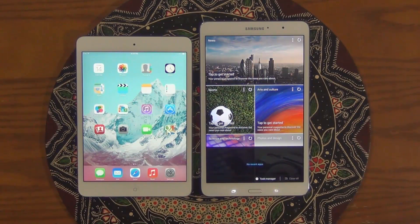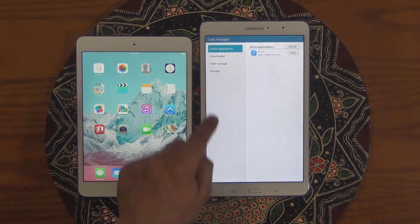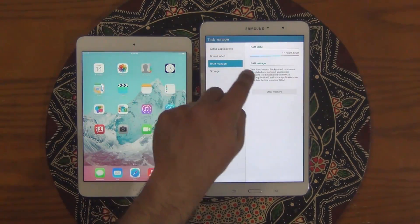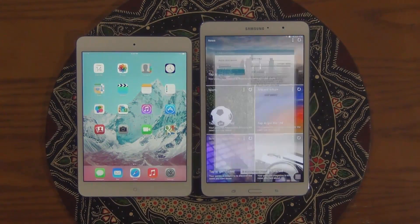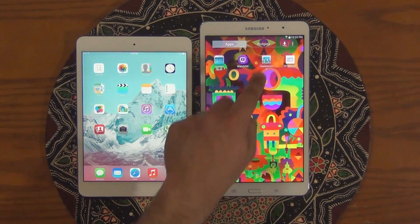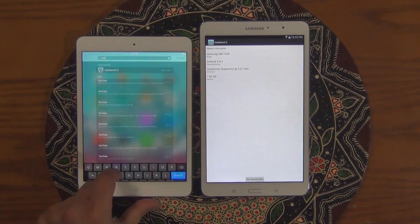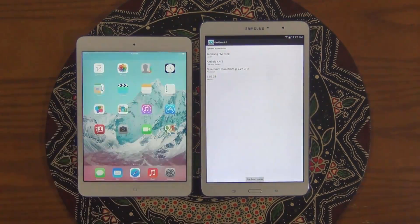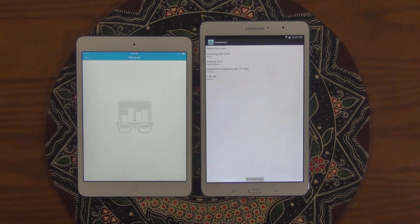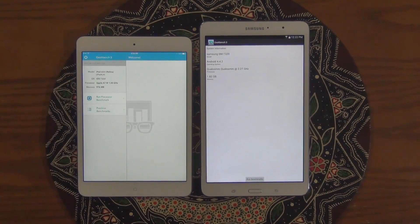Let's make sure nothing else is running in the background, so no recent apps in the Samsung. Let's clear the RAM, and I already looked at the iPad — there was nothing running in the background. So let's launch the Geekbench benchmarking tool on both of these and start the process.